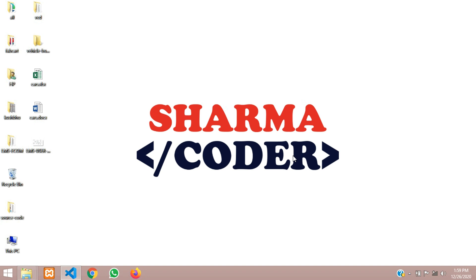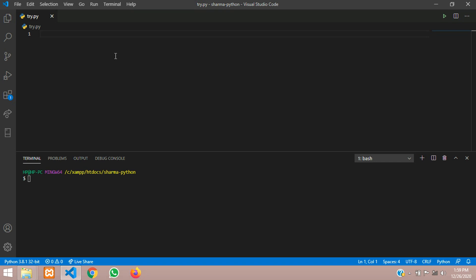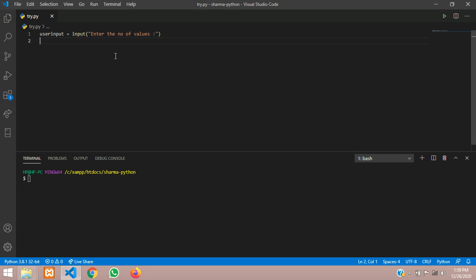Hey guys, welcome back. In this video we are going to see how to add the alternate numbers in a list or array in Python. So let's get started. Here first we'll take the input from the user — how many characters you want to input — so let us give a variable: user_input equals to input, then enter the number of values. We will store the value here.